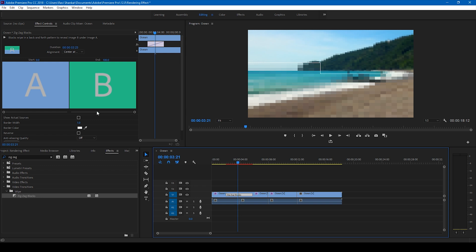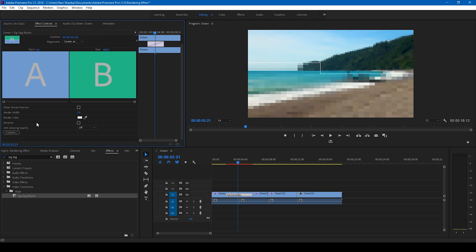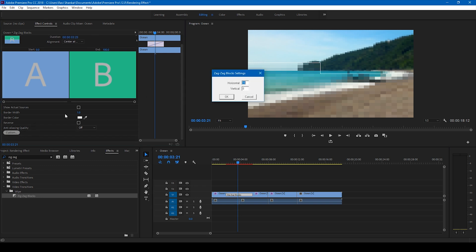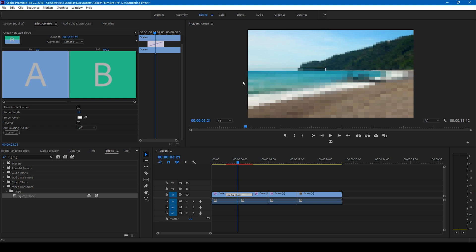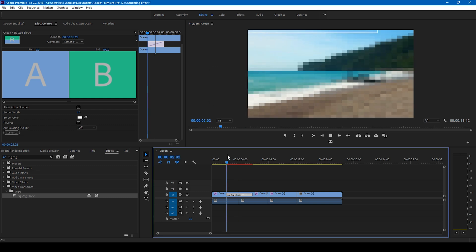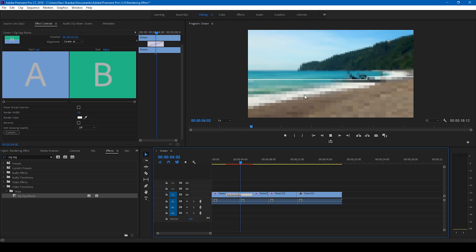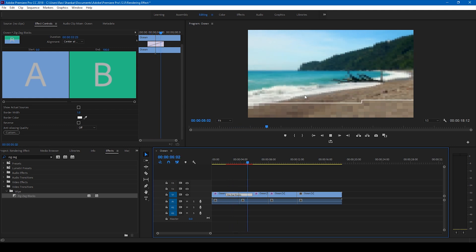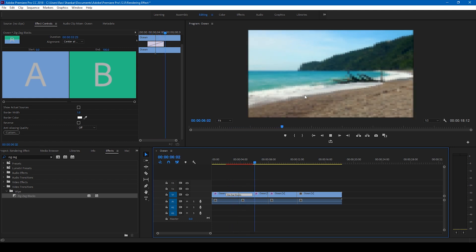The line looks quite large, so I'll go to the custom settings and change the horizontal to 32 and vertical to 30 so that it looks more like a rendering scan line. This is how the rendering effect is happening.